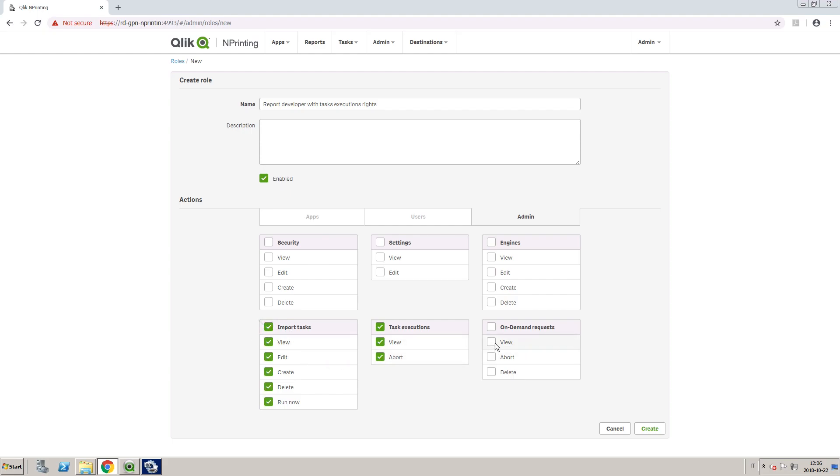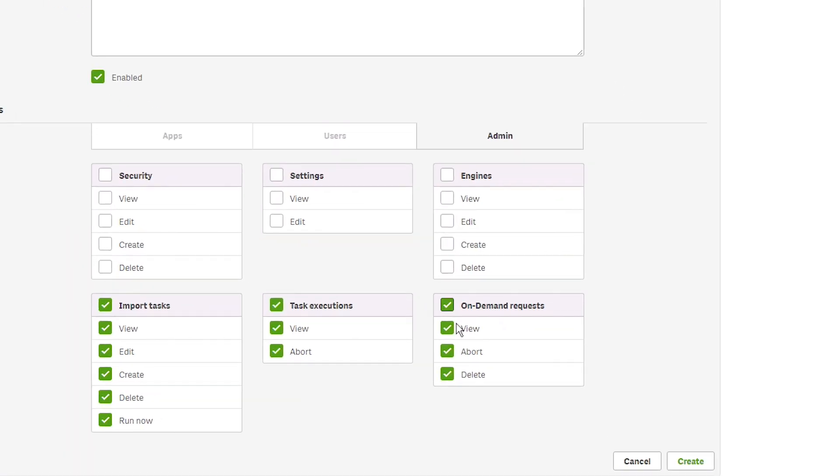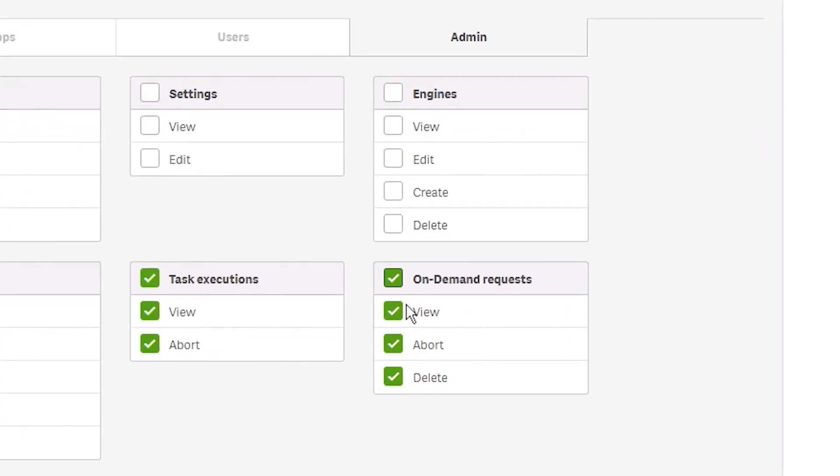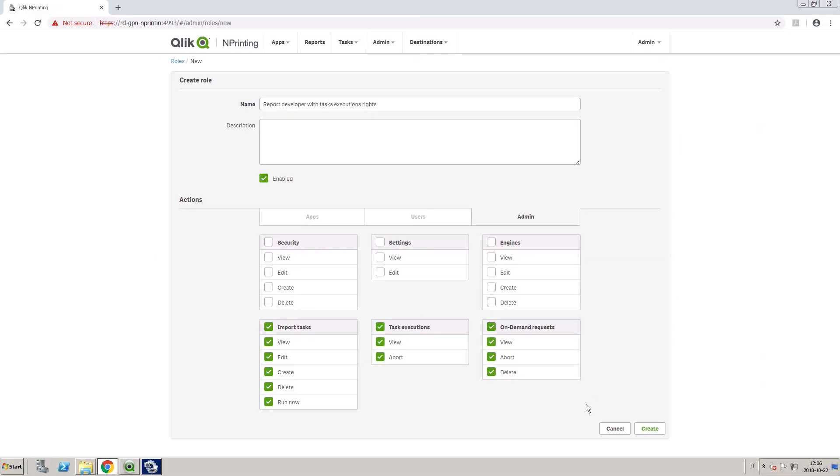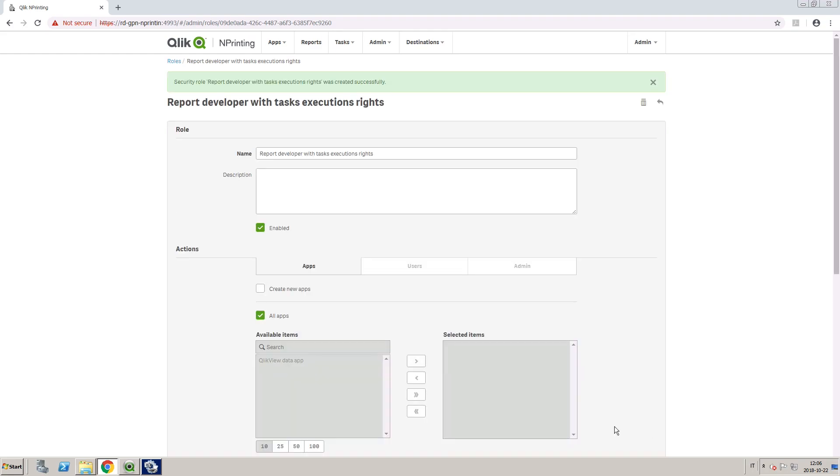By selecting On Demand Requests, the user will also have the ability to view, abort, and delete On Demand requests. When done, click on Create. This will create your customized security role.